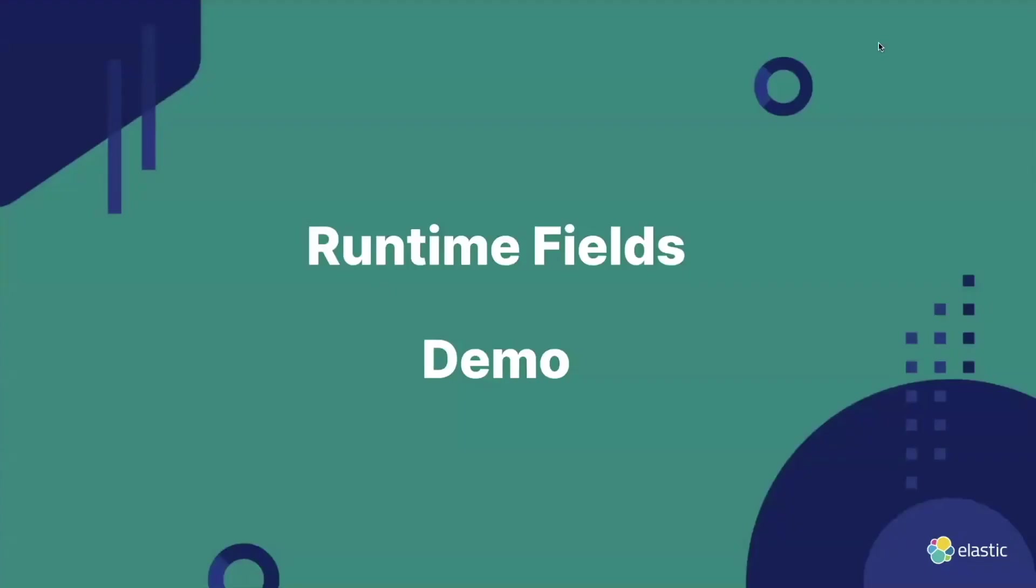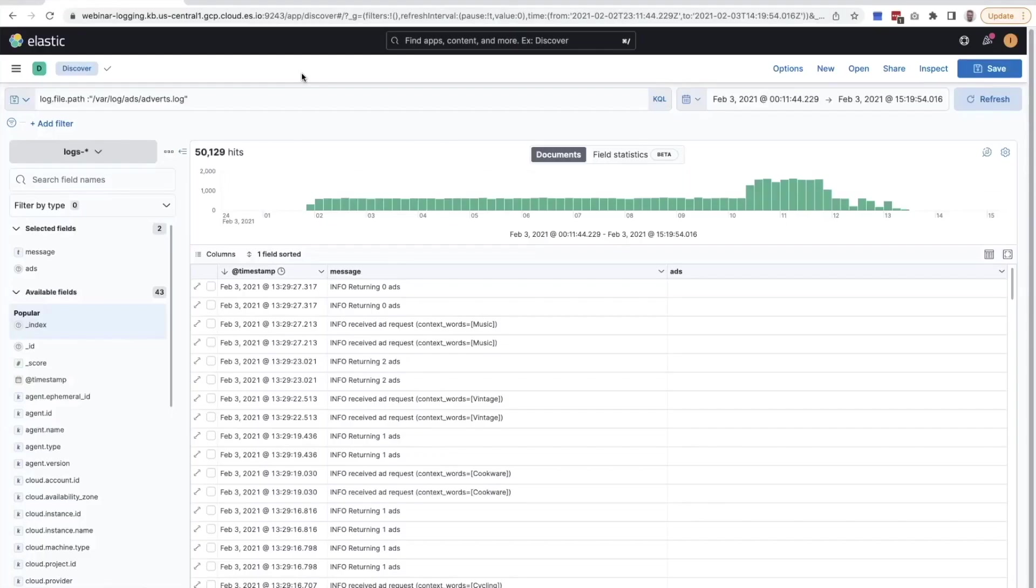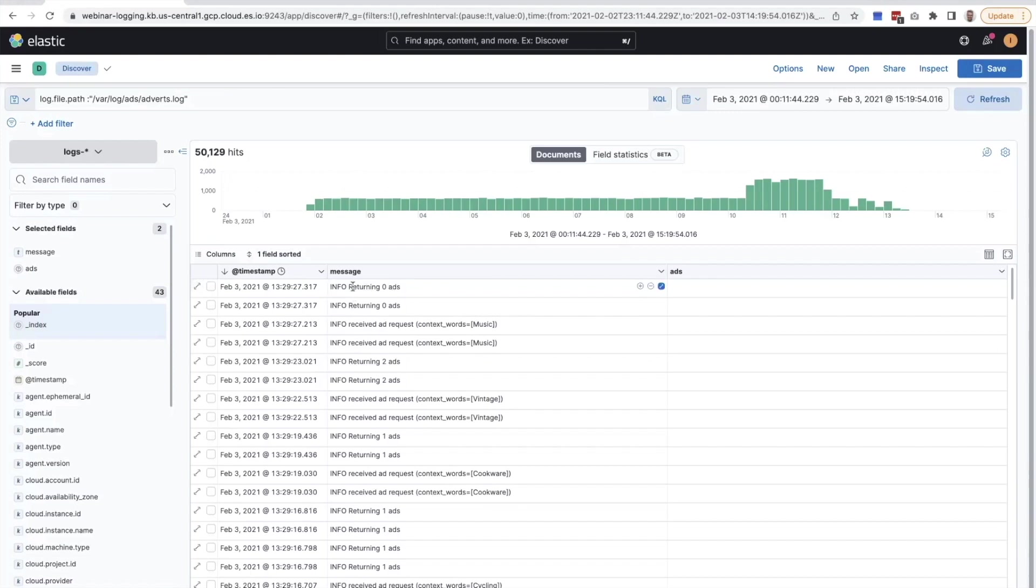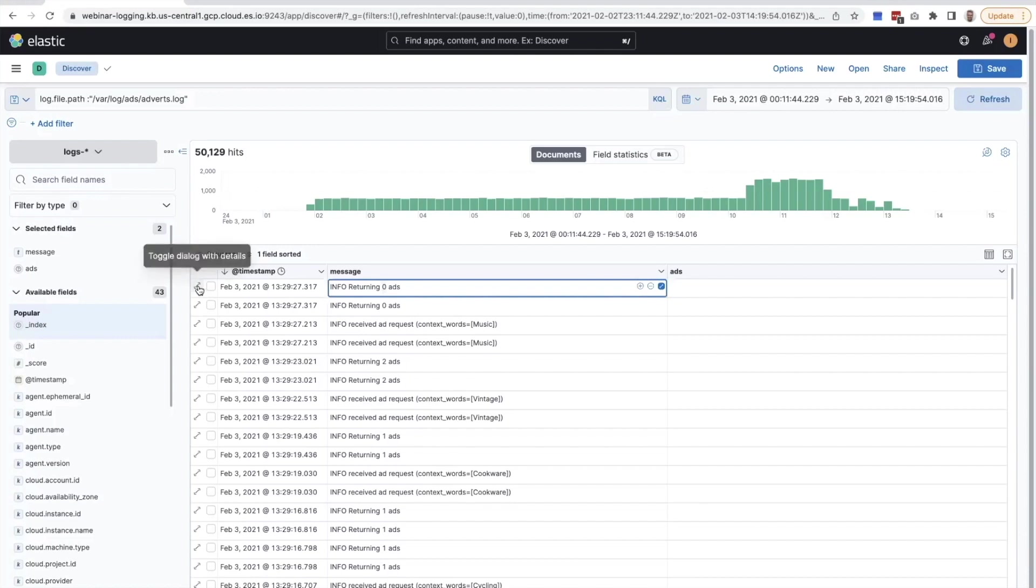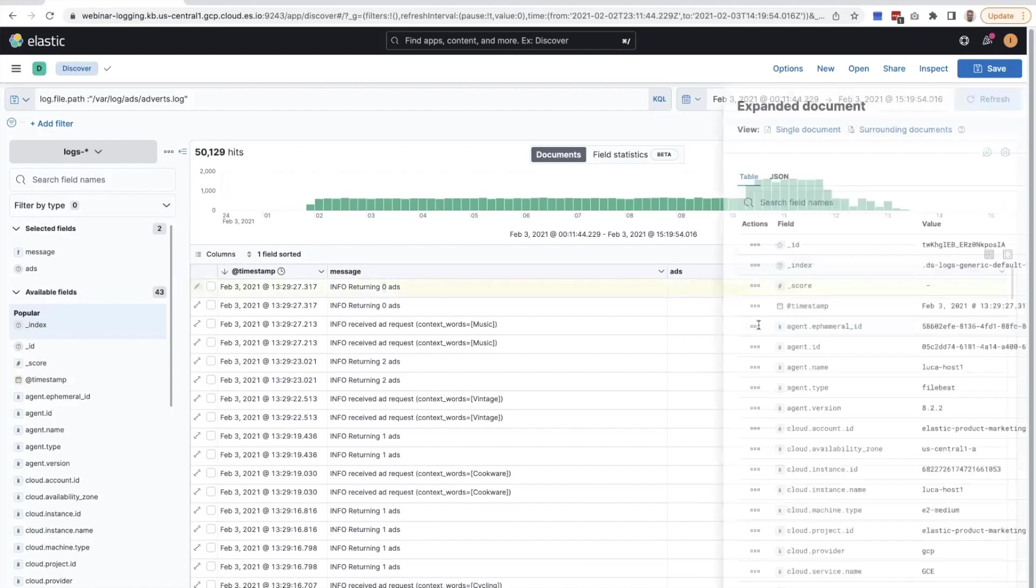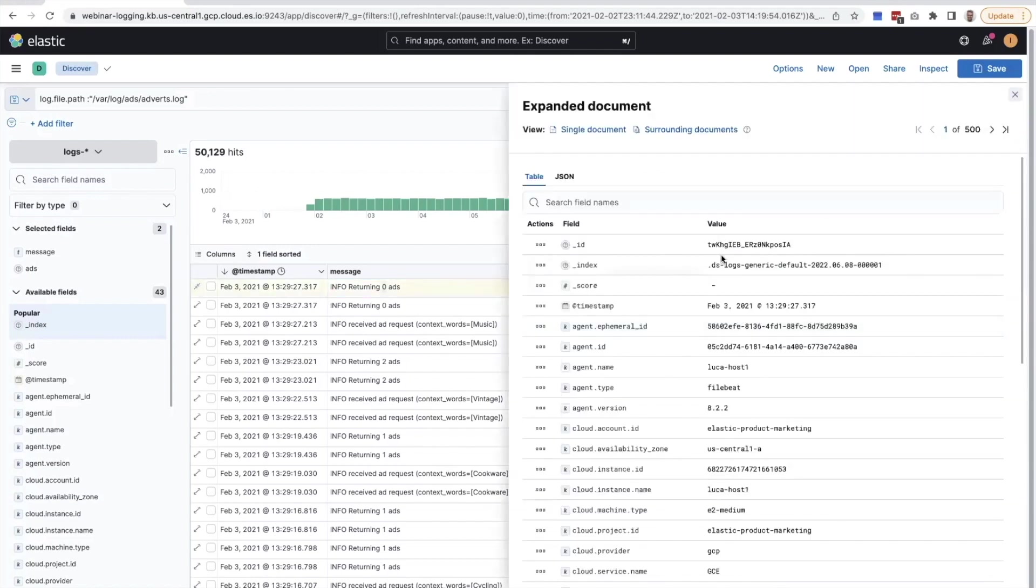With that said, let's do another quick demo to take a look at runtime fields. For this, we're going to use the same data that we've had before. We have these logs of the advert service, and there's lots of messages in here, like returning number of ads. If we wanted to, for example, sum up how many ads we served in total, or also what the impact was of these outages that we've had around this time, then we need to extract this number somehow so we can count things. The easiest way to do this is with runtime fields.